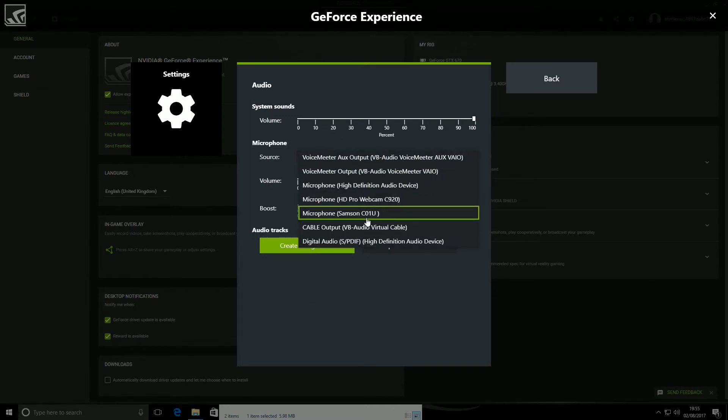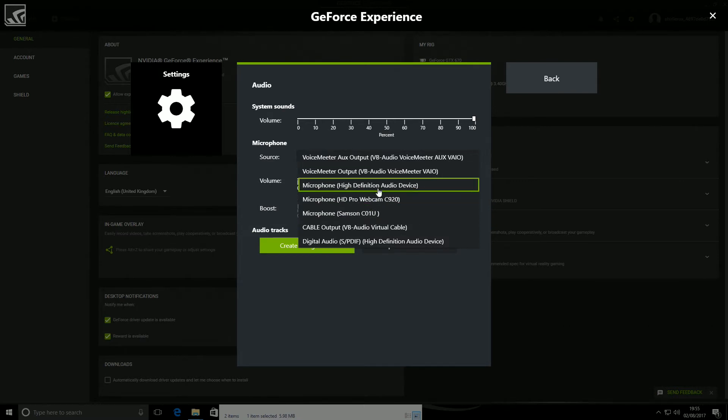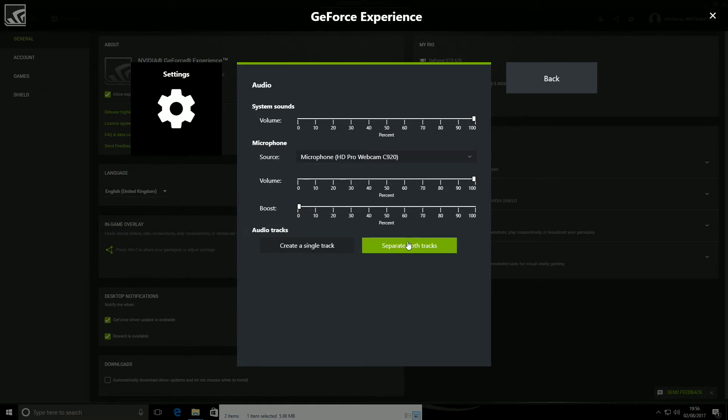So I'm not going to record now, but this is where you choose your microphone, as you all know, and this is where... Now, if you create a single track, you'll get the game and the video combined, which is no, no, no, no, no. Well, the game and your voice. So yeah, you don't want that. So you want to click that one, separate both sounds.